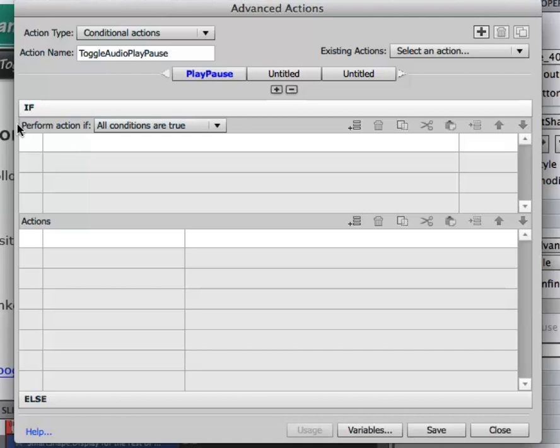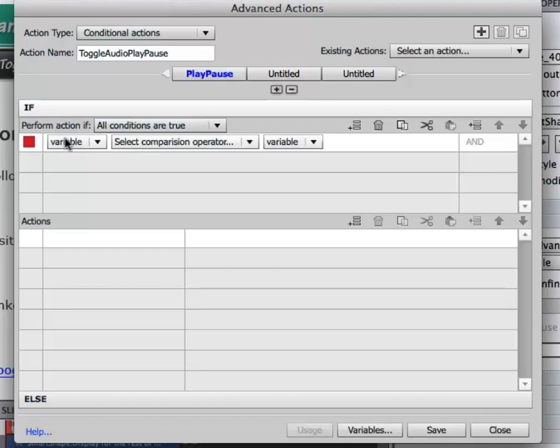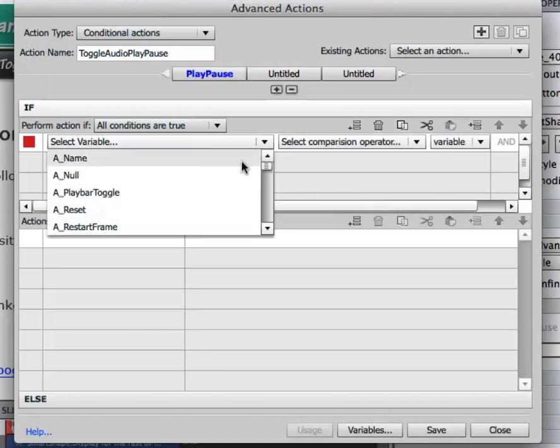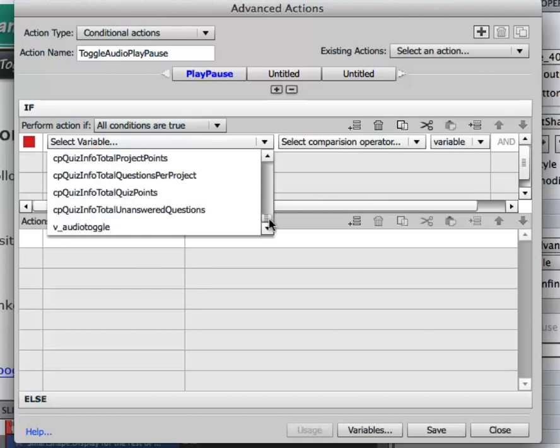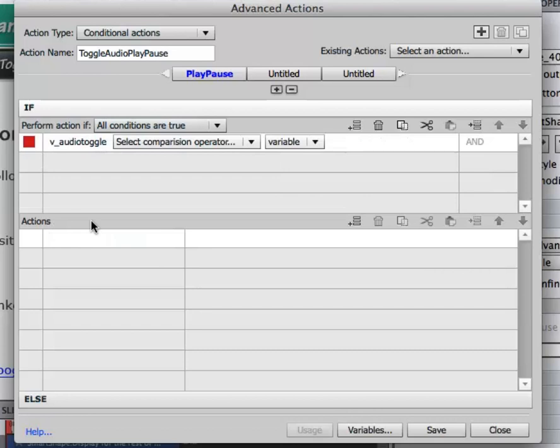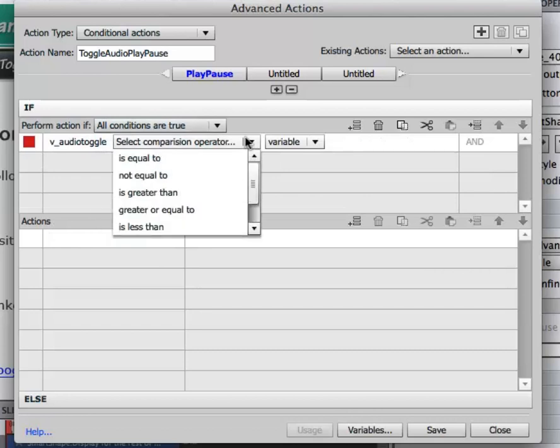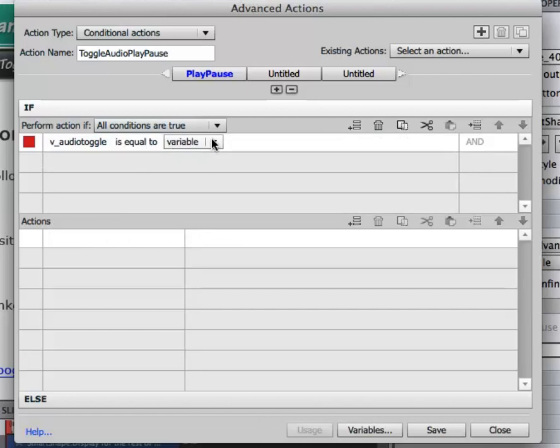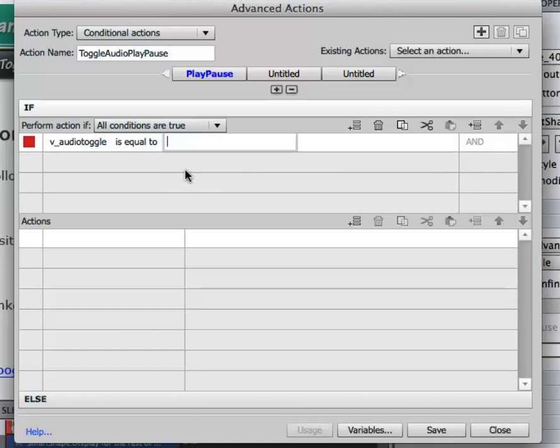So under the if statement, perform action if all conditions are true, I'm going to double click and select my variable. I know I called it V so I'm going to scroll all the way to the bottom - audio toggle. Then in the select comparison I'm going to select is equal to, and then I'm going to select the drop down to the right of that and select literal. I'm going to type in the number zero and select enter on my keyboard.